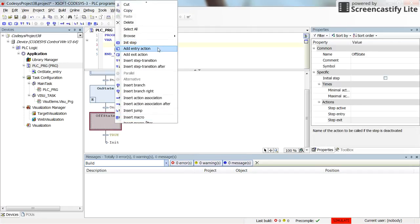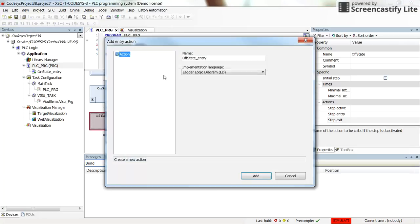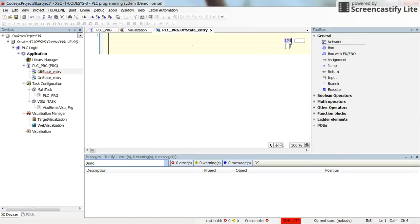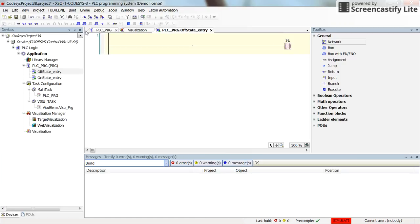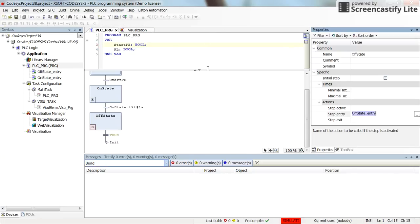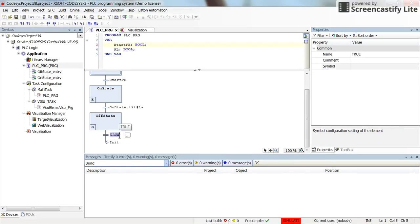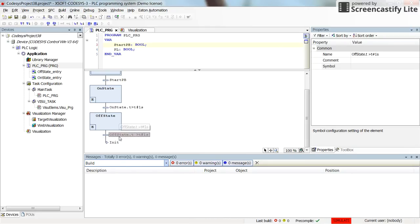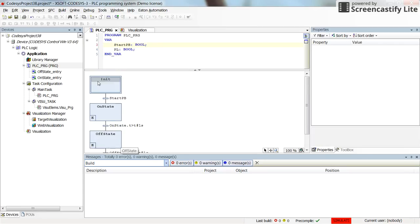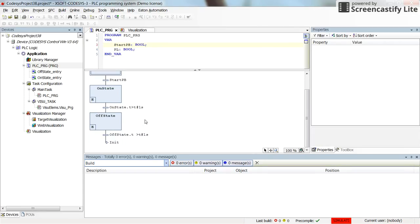I'm going to determine another entry action for this with the ladder logic. And in this case, I'm going to turn off the pilot lamp. So here we will have PL. And for this I will have the negated coil. Alright, and then I want to have the pilot lamp turned off for another one second. So here instead of true, I will write off_state.t bigger than one second. If this is the case, then the transition will happen and then the execution will jump to the init. And then the process will start again.